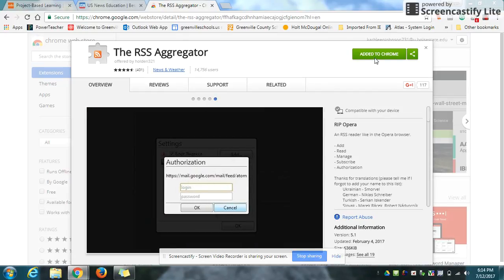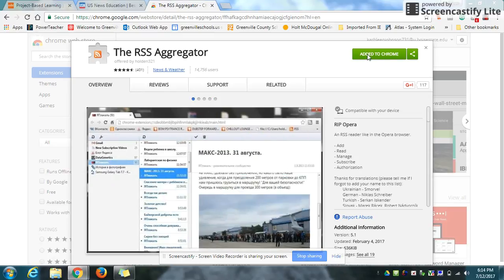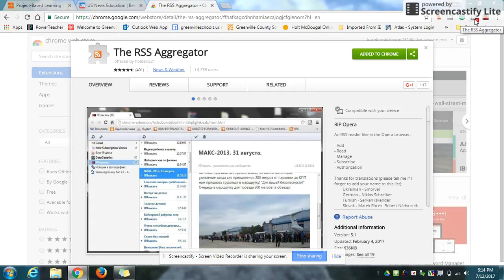As you can see, I've already added it to my browser, but you can add it by clicking right here. Once you've added it, you can then find the icon in the top right corner of your browser.